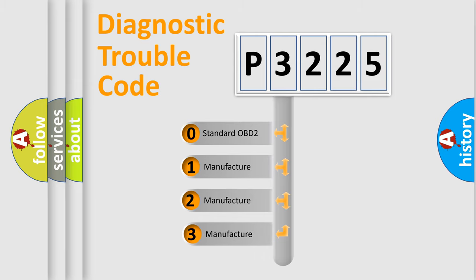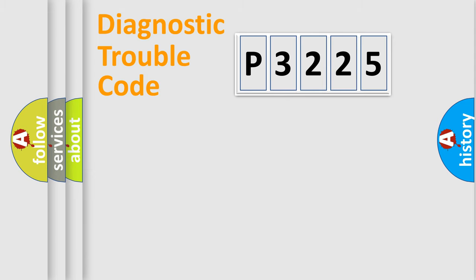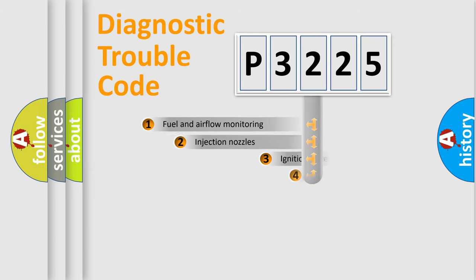If the second character is expressed as zero, it is a standardized error. In the case of numbers 1, 2, or 3, it is a manufacturer-specific error expression.